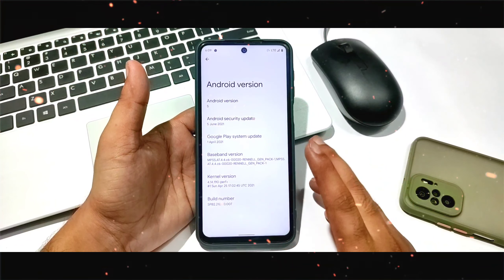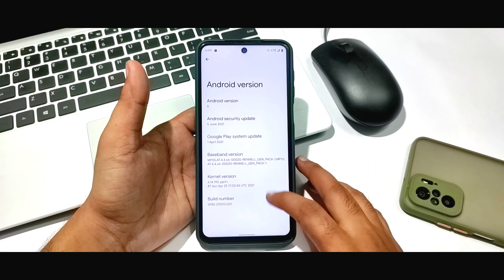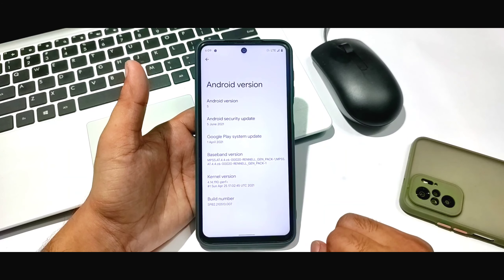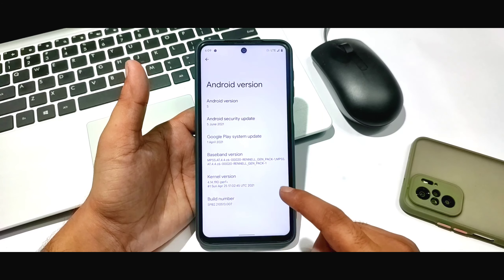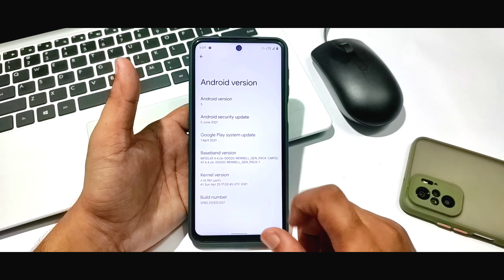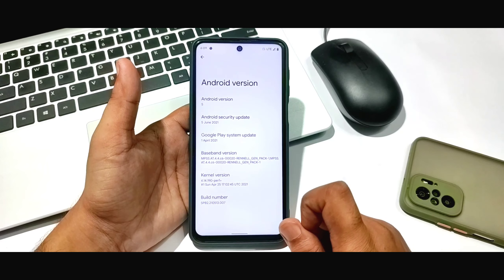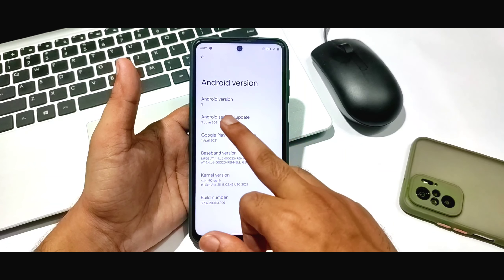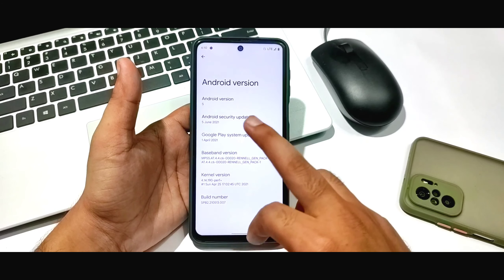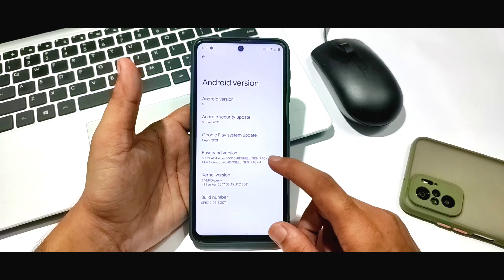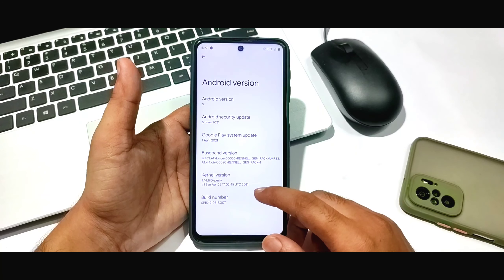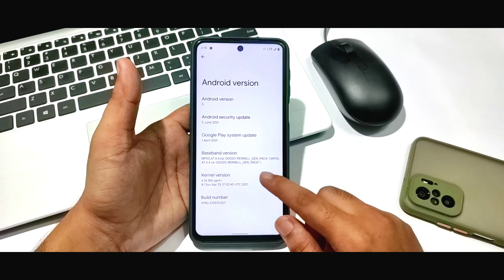First of all, I want to show you the Android version here. You can see the security patch is June 5th, which is the latest, and here you can see the kernel.